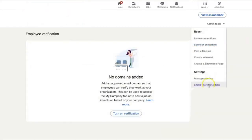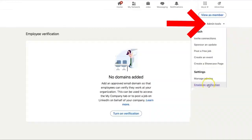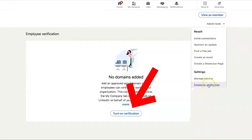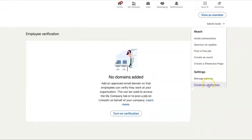Now, let's say that you do not have this option turned on yet. You can simply go to admin tools, then click on employee verification. If you find this option, simply click on 'Turn on verification,' and LinkedIn will then walk you through exactly the steps to verify or activate this feature.